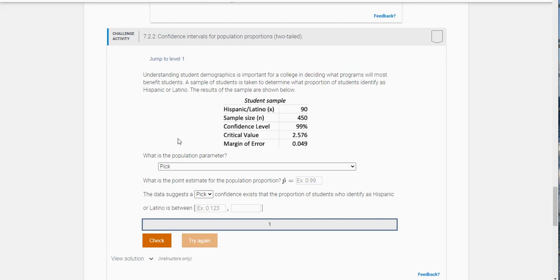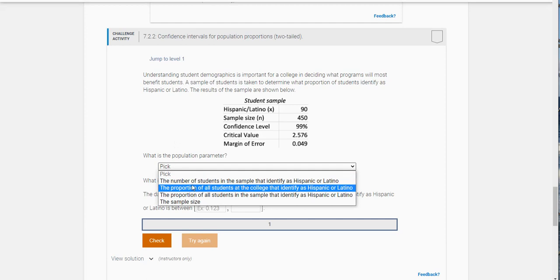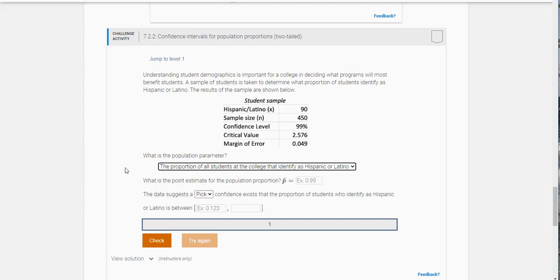What is the population parameter we're investigating here? It's the proportion of all students at the college that identify as Hispanic or Latino.